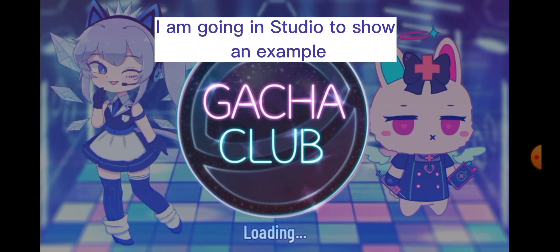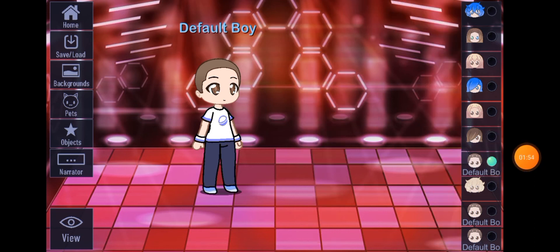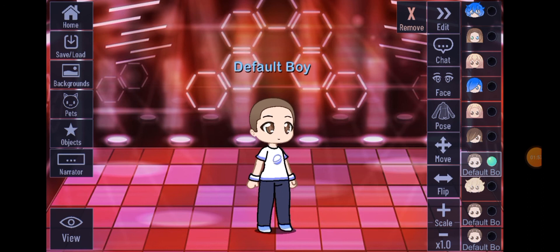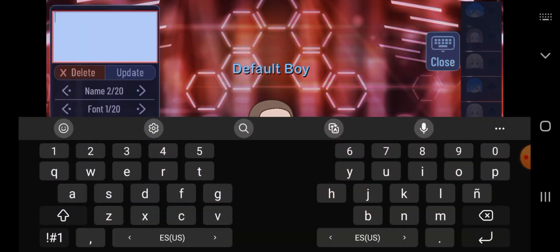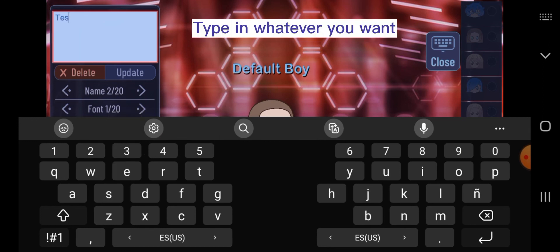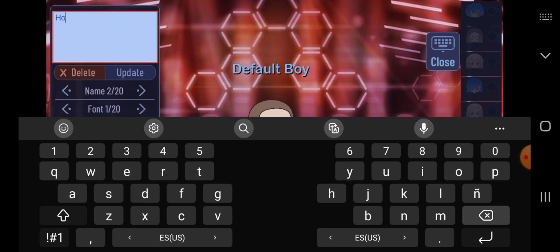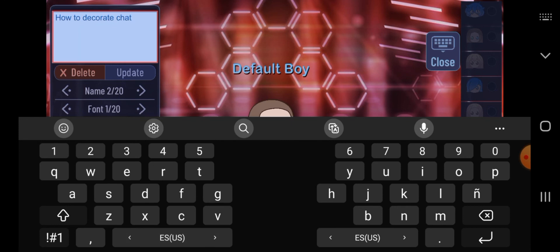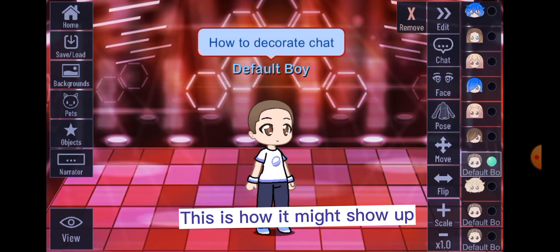I am going in studio to show you as an example. Go to chat to create a chat. Type in whatever you want. This is how it might show up.